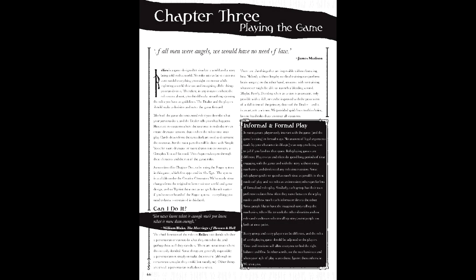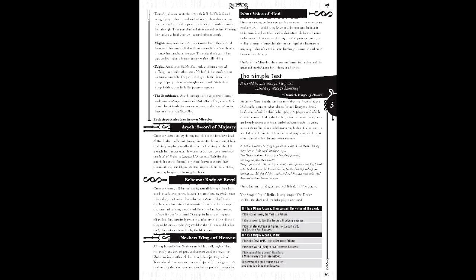Relics uses a card-based system through the tarot deck. This is accomplished via a degrees-of-success-like system with its tests. When making a test, you draw a single card from the deck and interpret its results. A minor arcana of one to six is a failure, while a seven to ten is a grudging success - you succeed but... A court card (king, queen, knight, page) is a full success - you succeed and... While major arcana draws are typically treated as full successes with three exceptions.